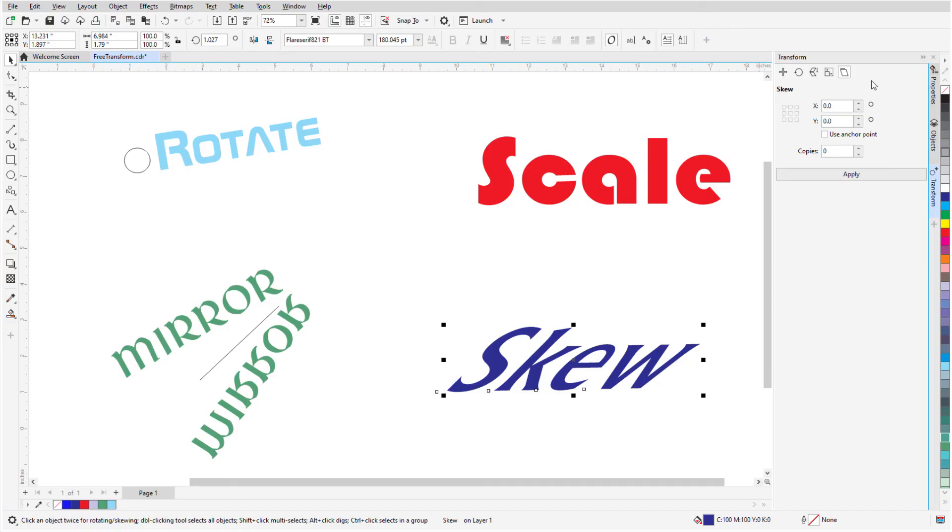This brings us to the end of this tutorial on the Pick tool group in CorelDRAW. If you've been watching this video on YouTube, you'll find a link in the description below that will take you to our tutorial page on Corel's Discovery Center. Here you can also view a written version of this tutorial.